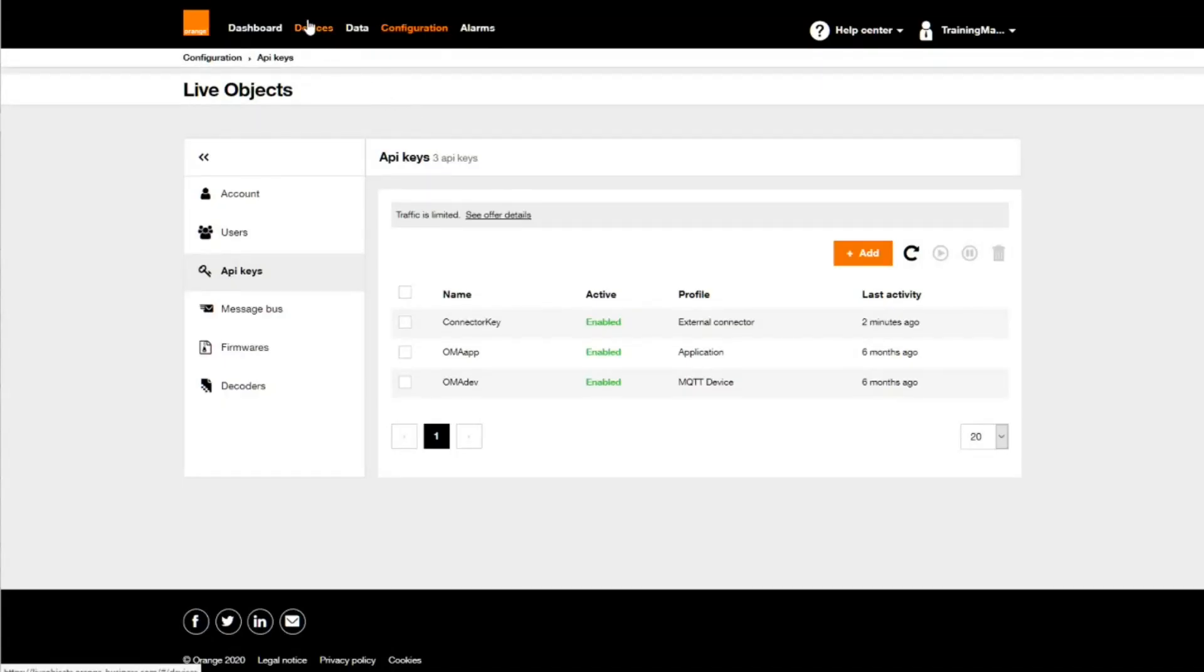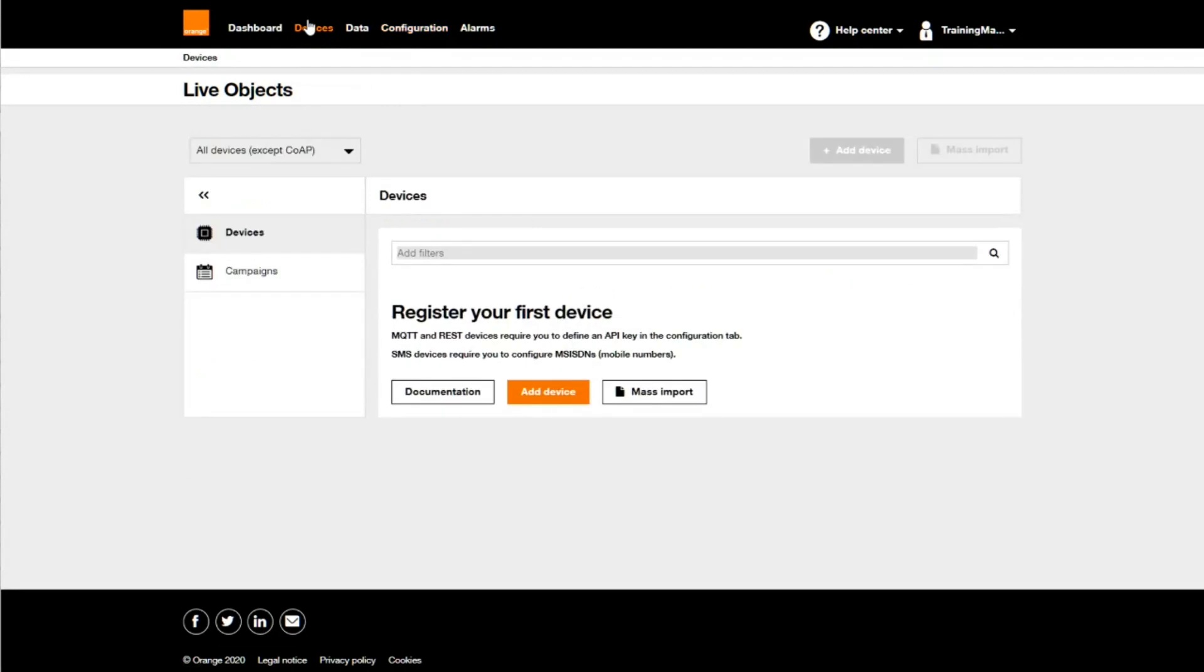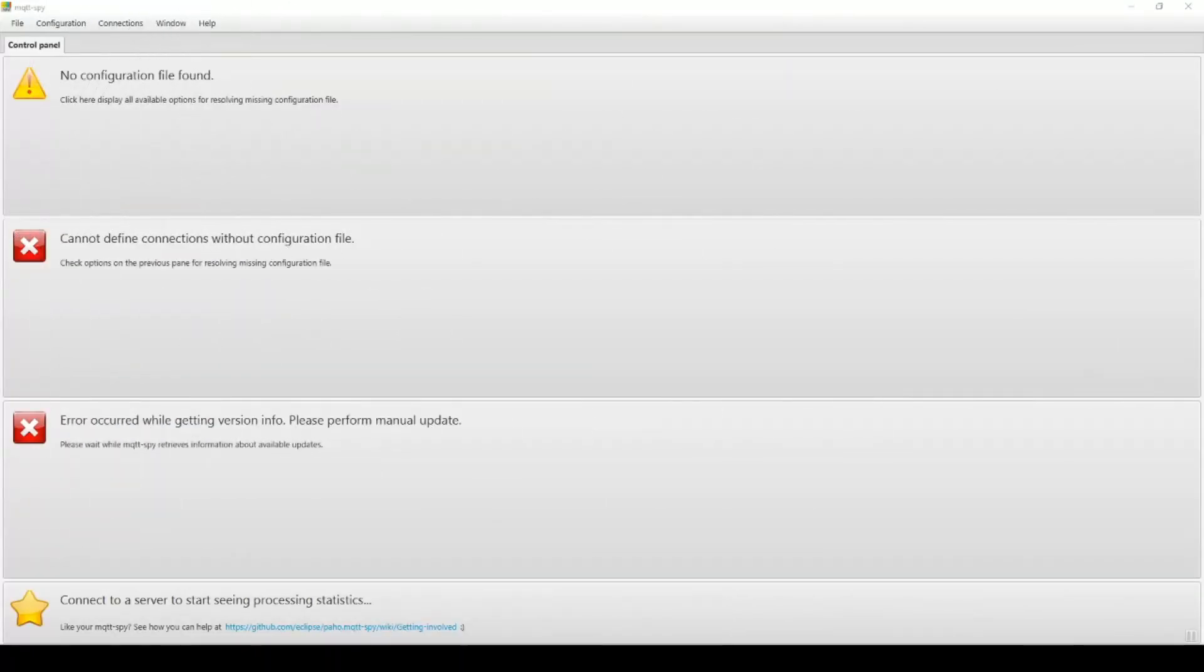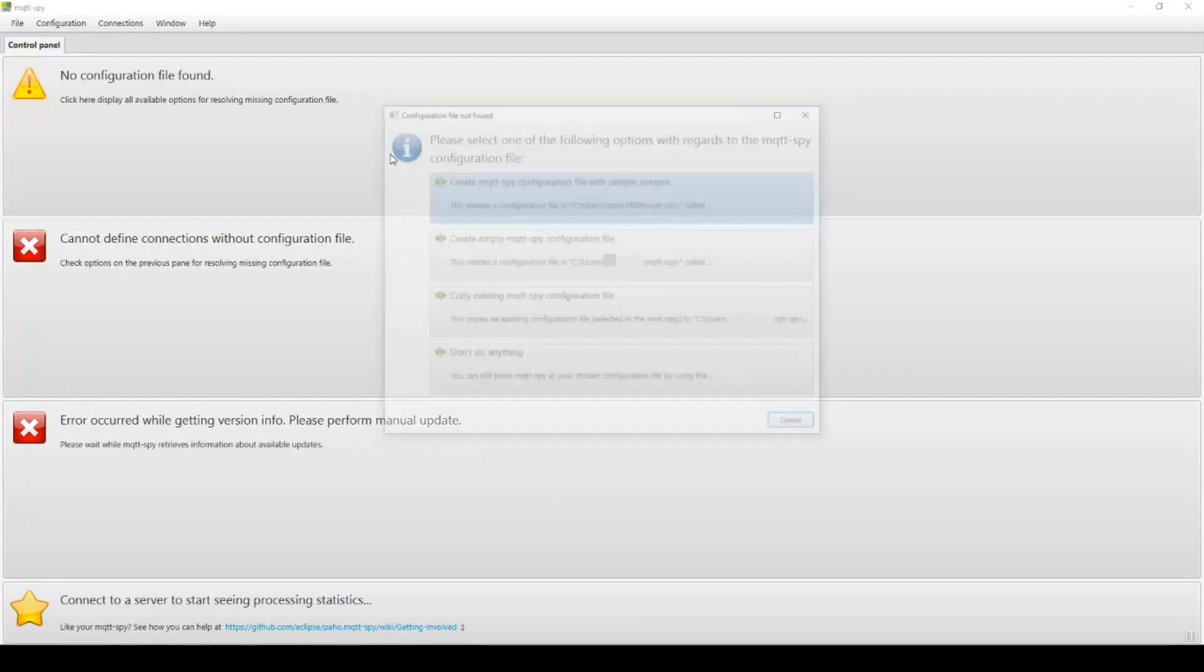I copy the value. As you can see, no device is existing now on my account. Let's switch to the MQTT client acting as the connector. When launching for the first time, no configuration exists. I am creating one this way.